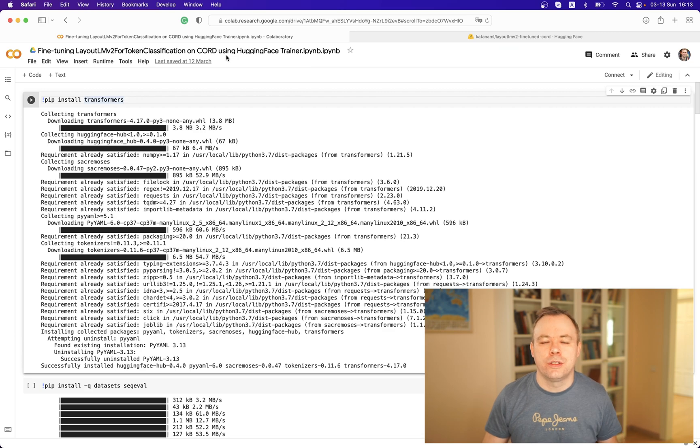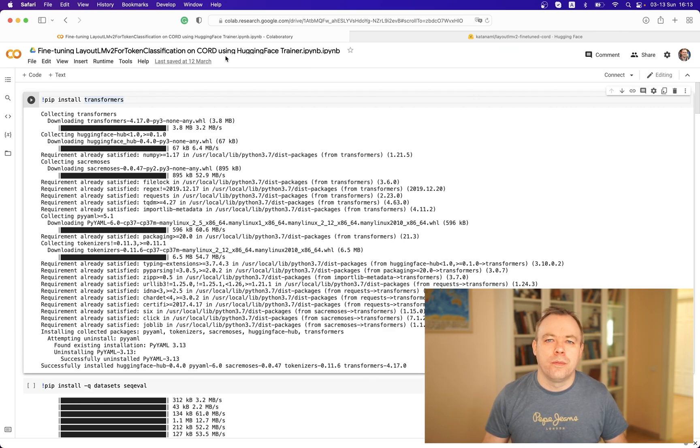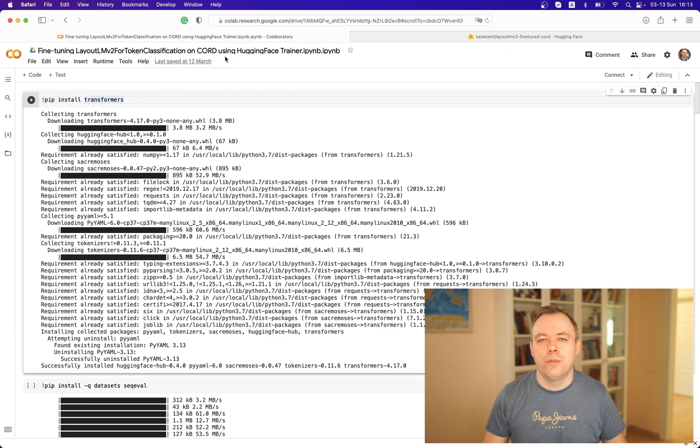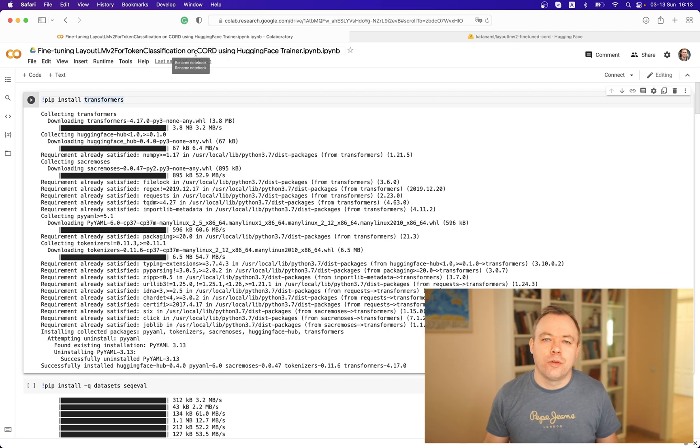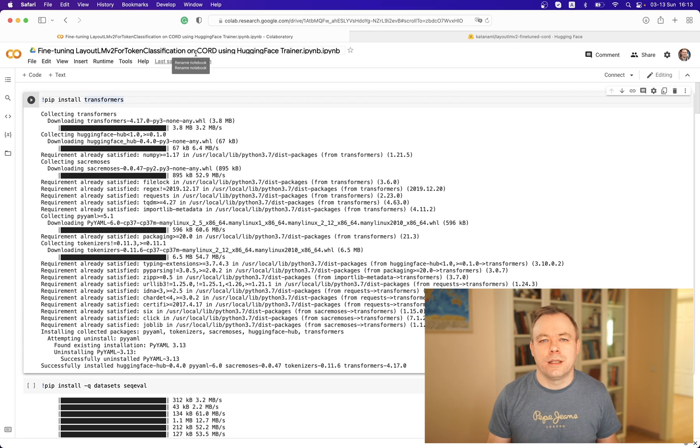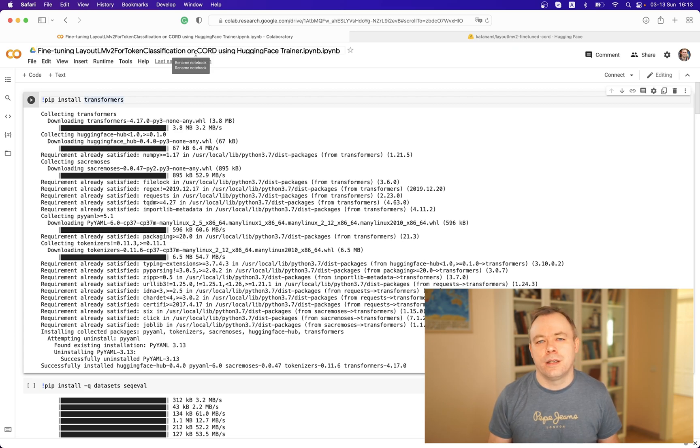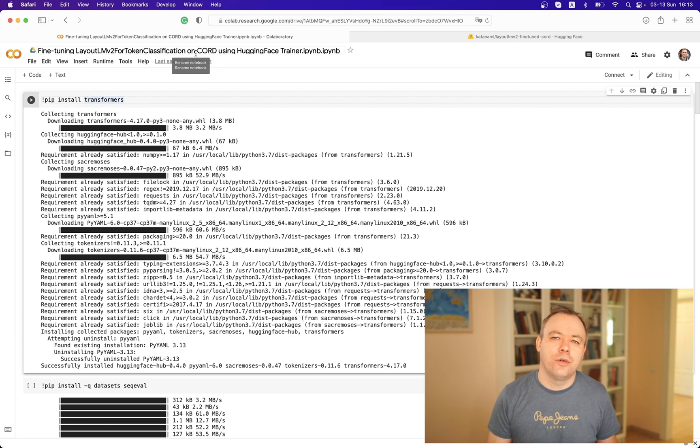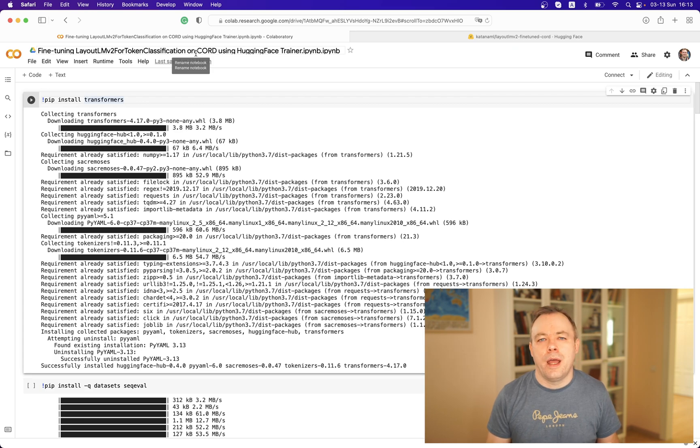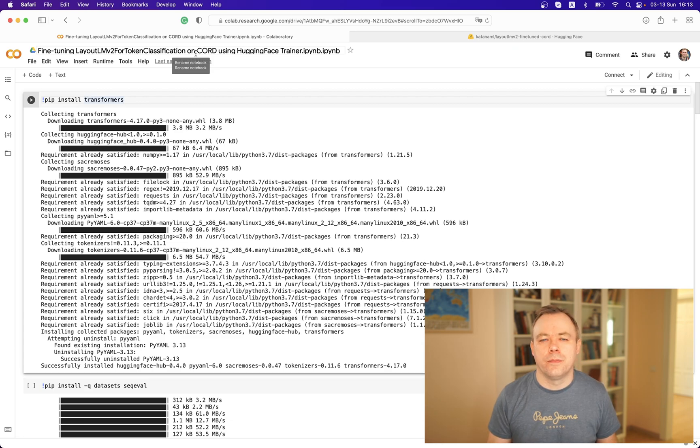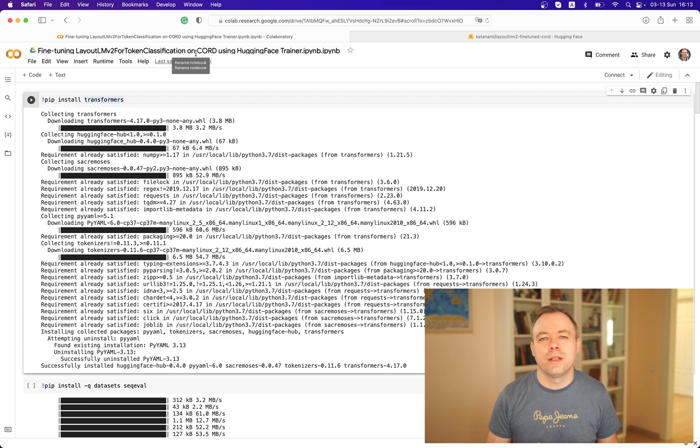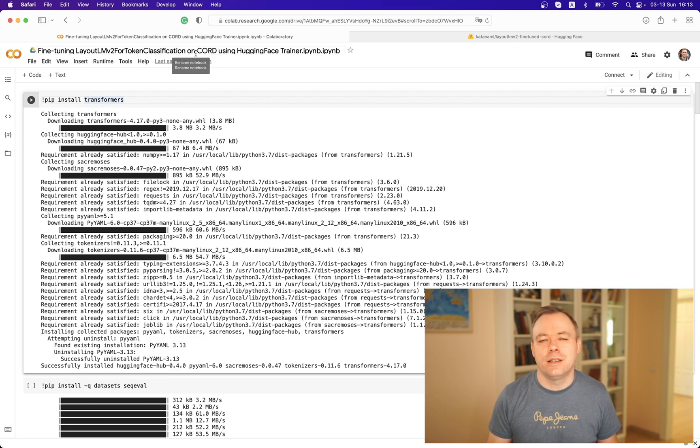Let's see how it runs. I have a notebook which is also available on a GitHub repo below the video. This notebook uses a dataset that I prepared in my previous video. The dataset is called CORD and it comes with receipt data.